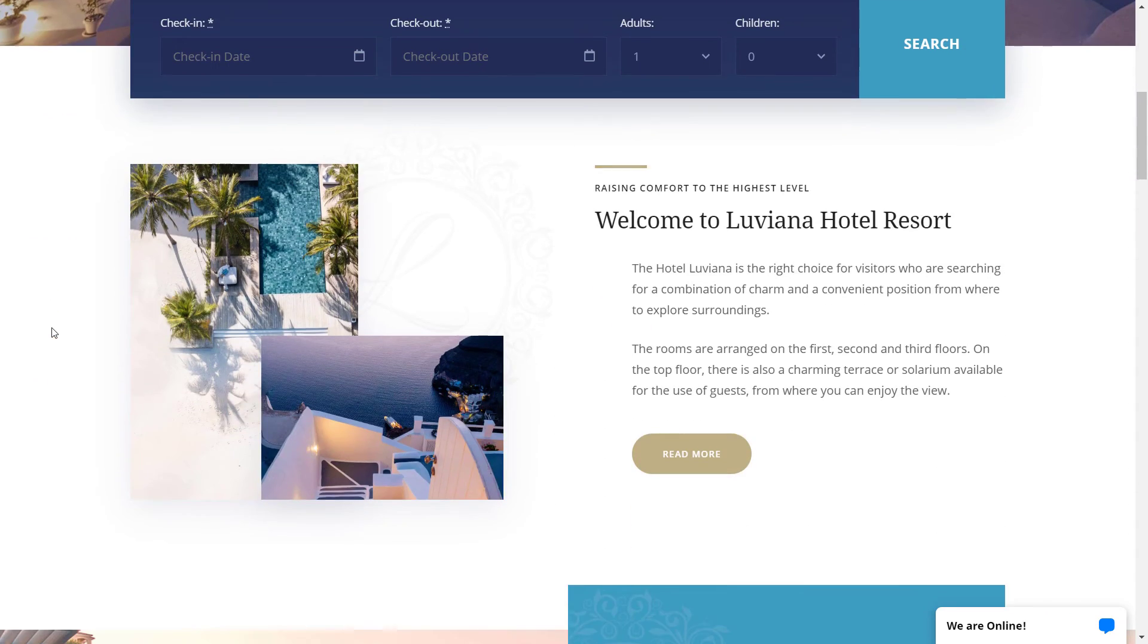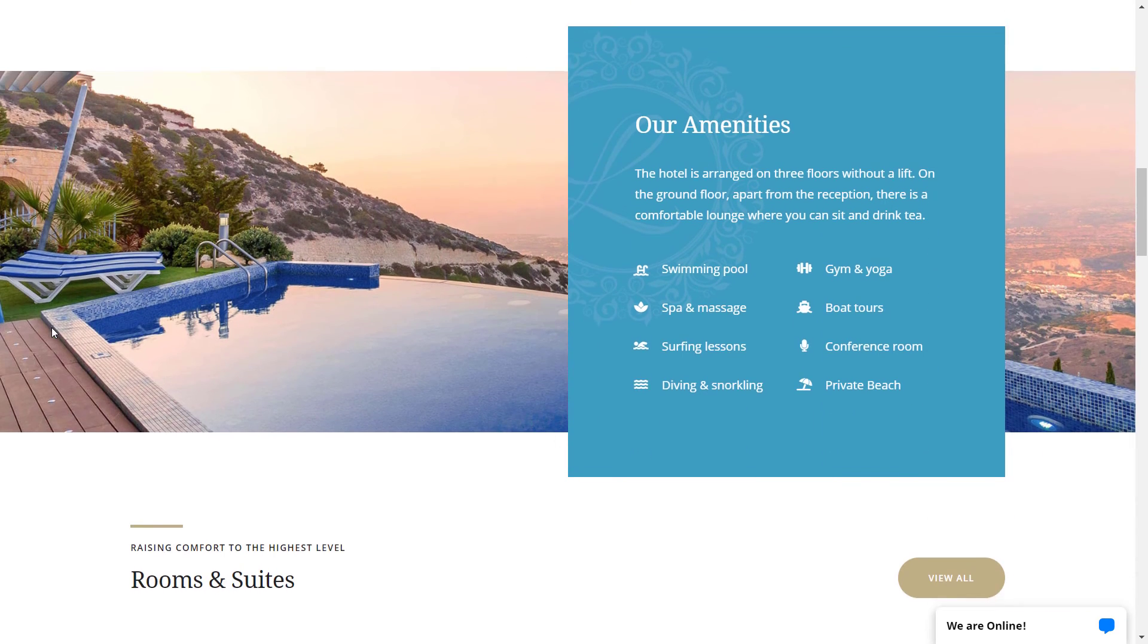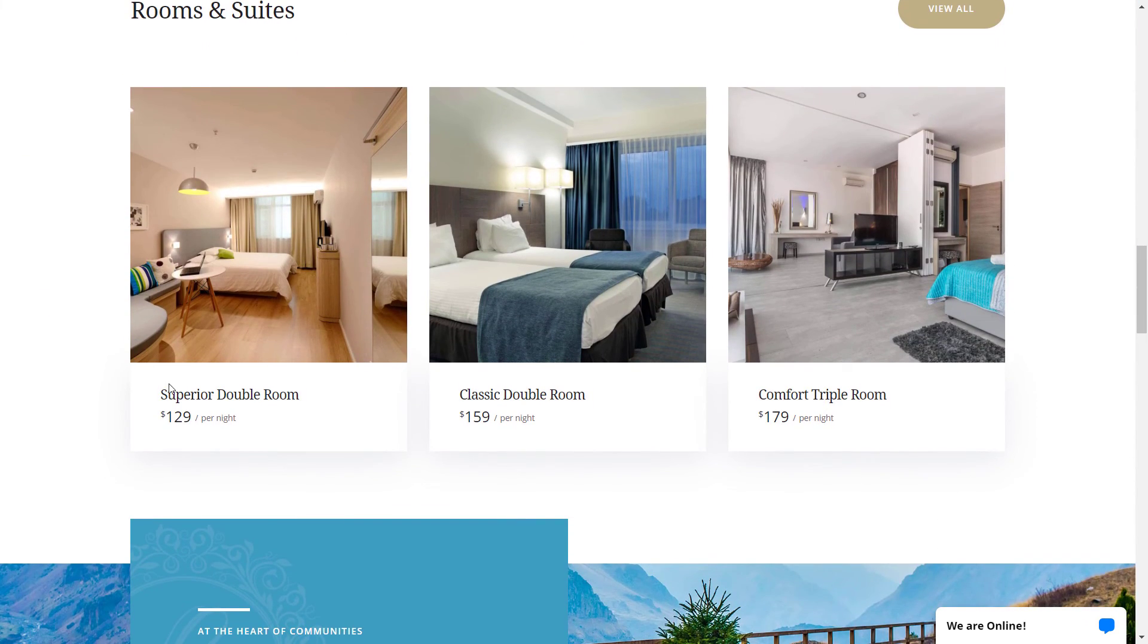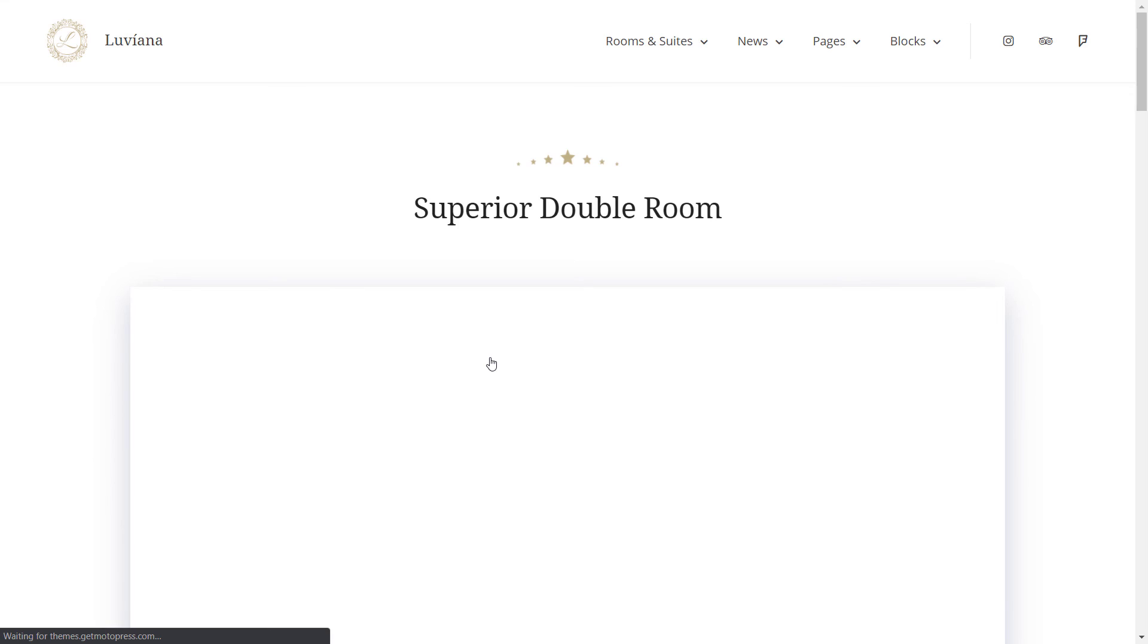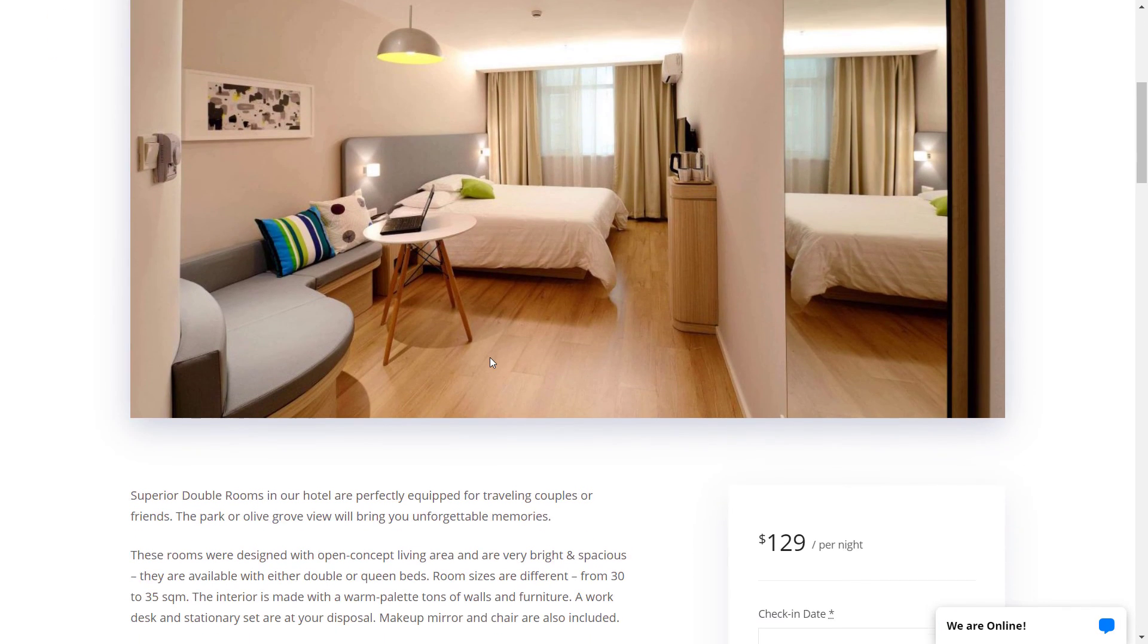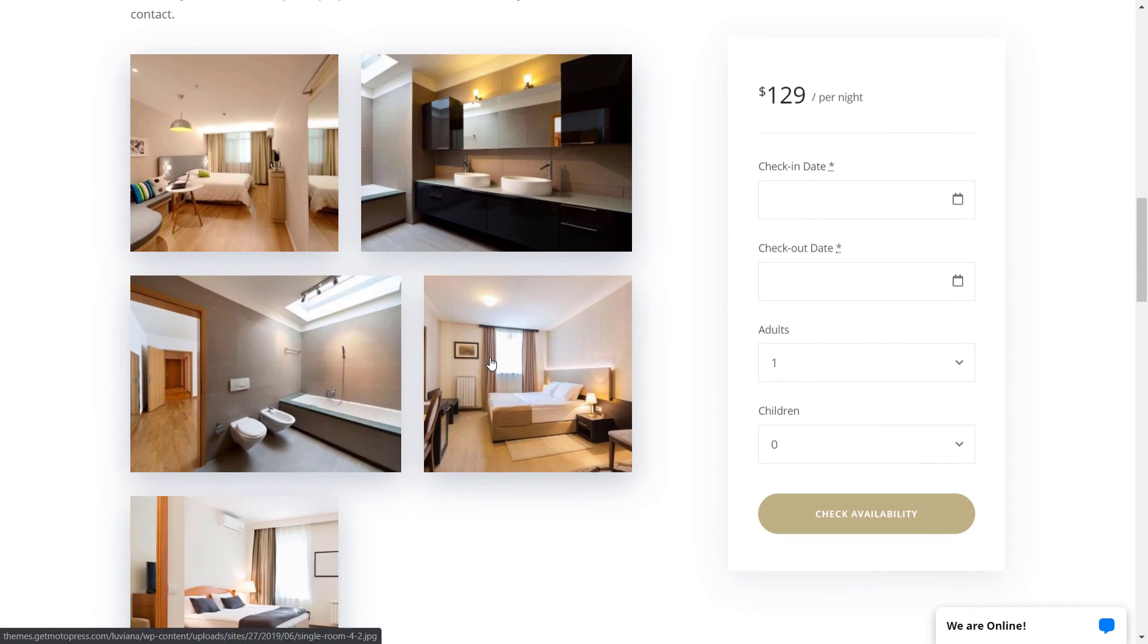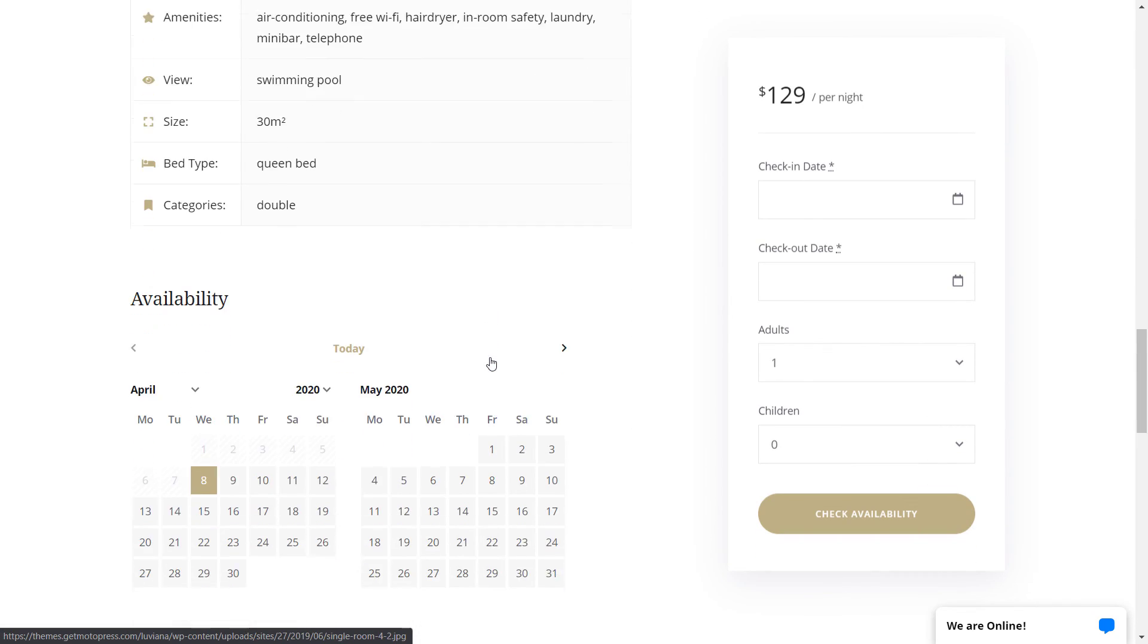There are more useful features to explore, which you can do on your own by trying the demo yourself. The link is in the description. Let us know in the comments what you think about the Luviana theme. Thank you for watching and have a good one!